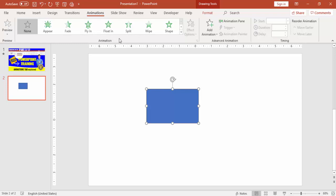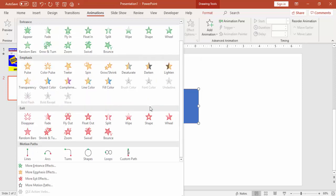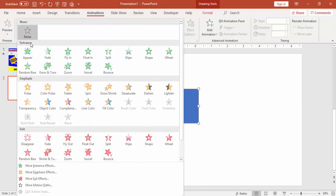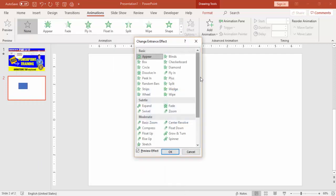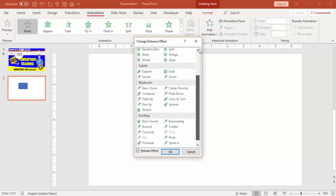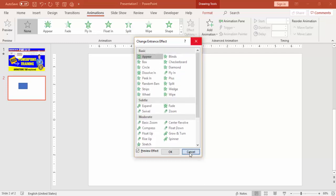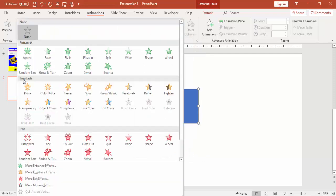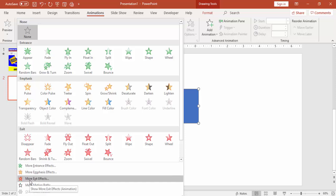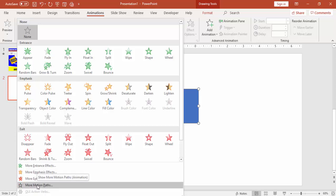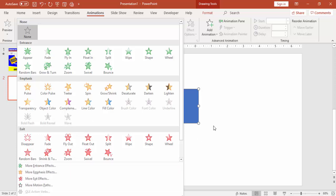These are the animations visible on the ribbon, but when you click the More button it shows you more animations available. The first animation type is Entrance, then Emphasis, Exit, and the last is Motion Path. If you want to see more entrance effects, click 'More Entrance Effects' and it will show all entrance effect animations available. Similarly for Emphasis, Exit, and Motion Paths.